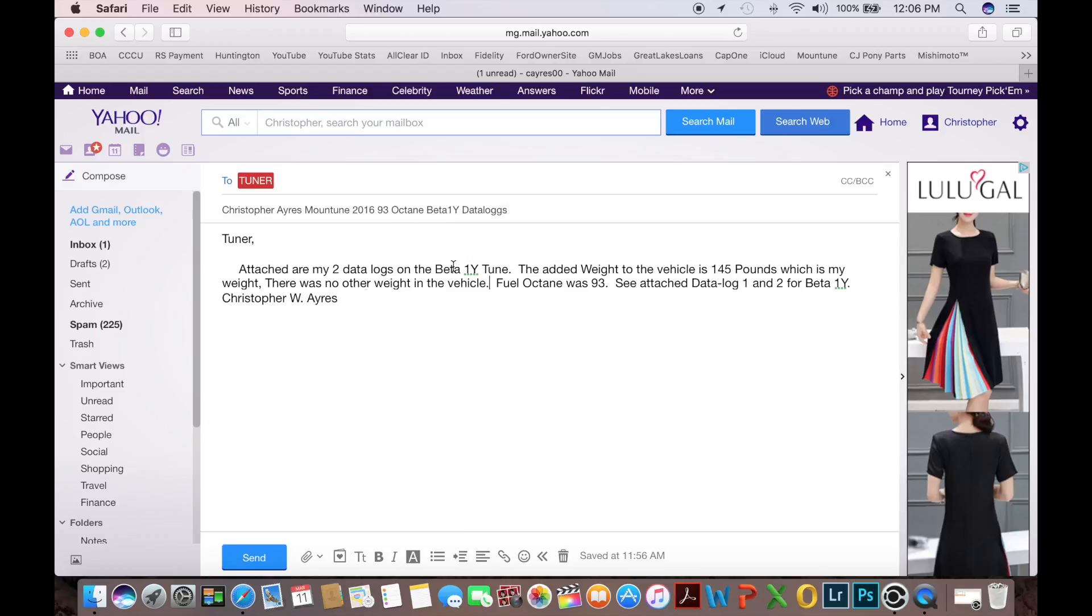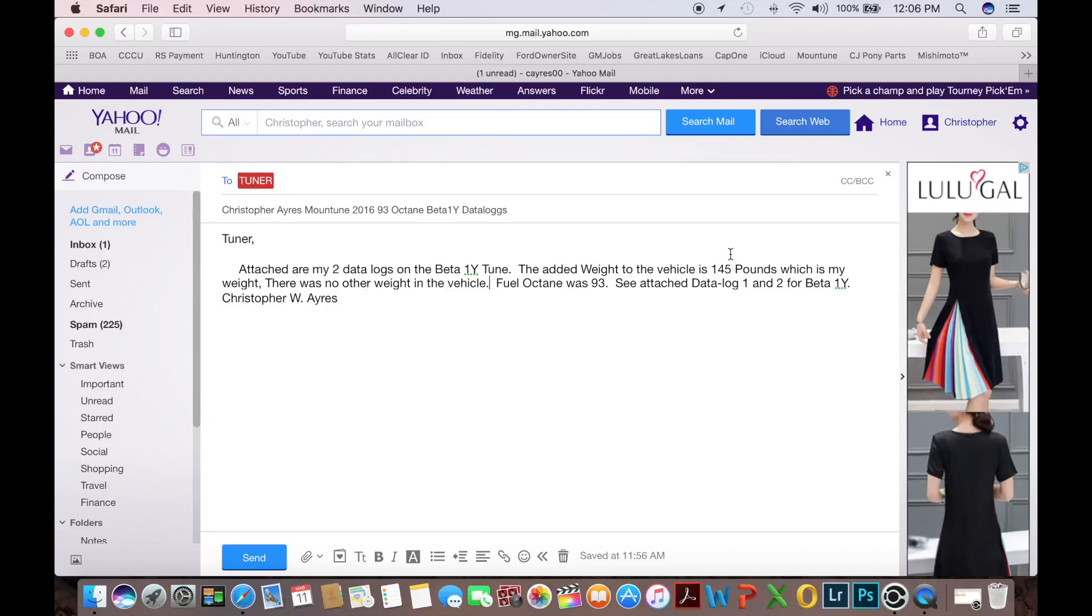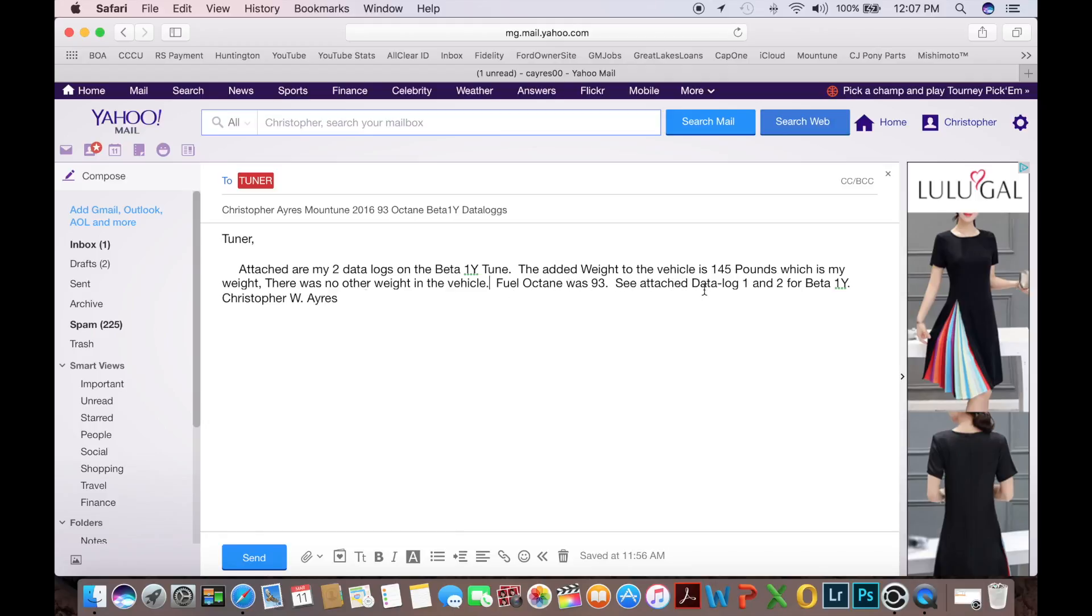And some information you're going to want to have in the body of the email that you sent. One is attached are my two data logs on the beta 1y tune. The added weight to the vehicle. The added weight is anything in the vehicle including yourself besides the gas. So the added weight to the vehicle is 145 pounds, which is my body weight. There was no other weight in the vehicle. Then we're going to go ahead and name the fuel octane was 93 and then see attached data log 1 and 2 for beta 1y signature.